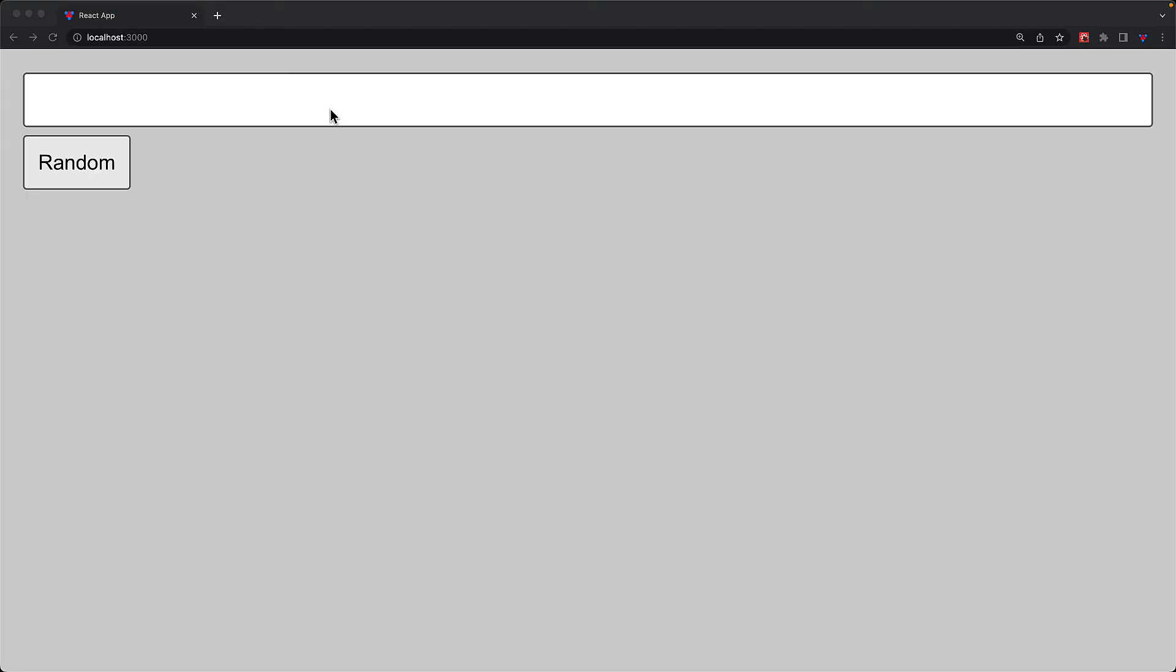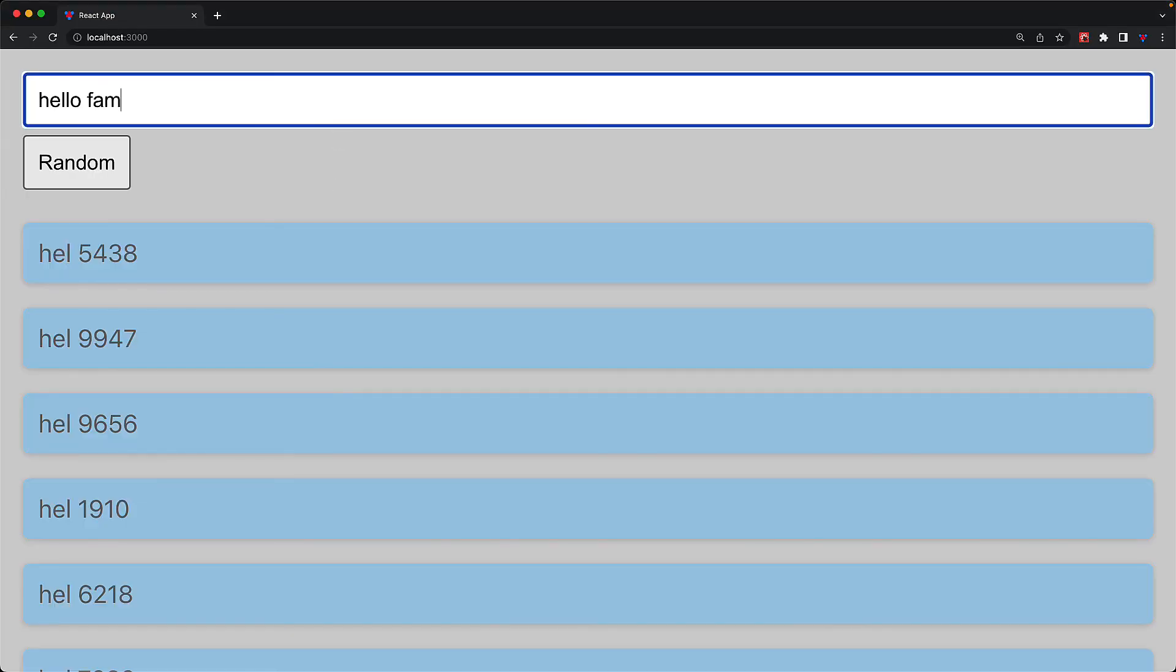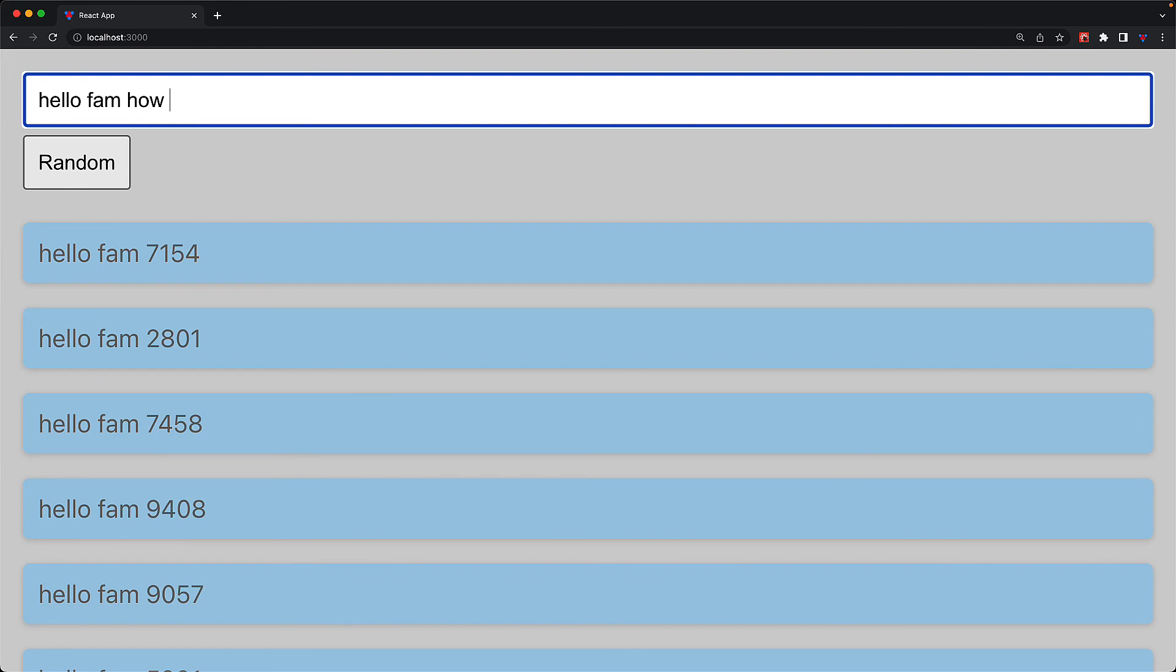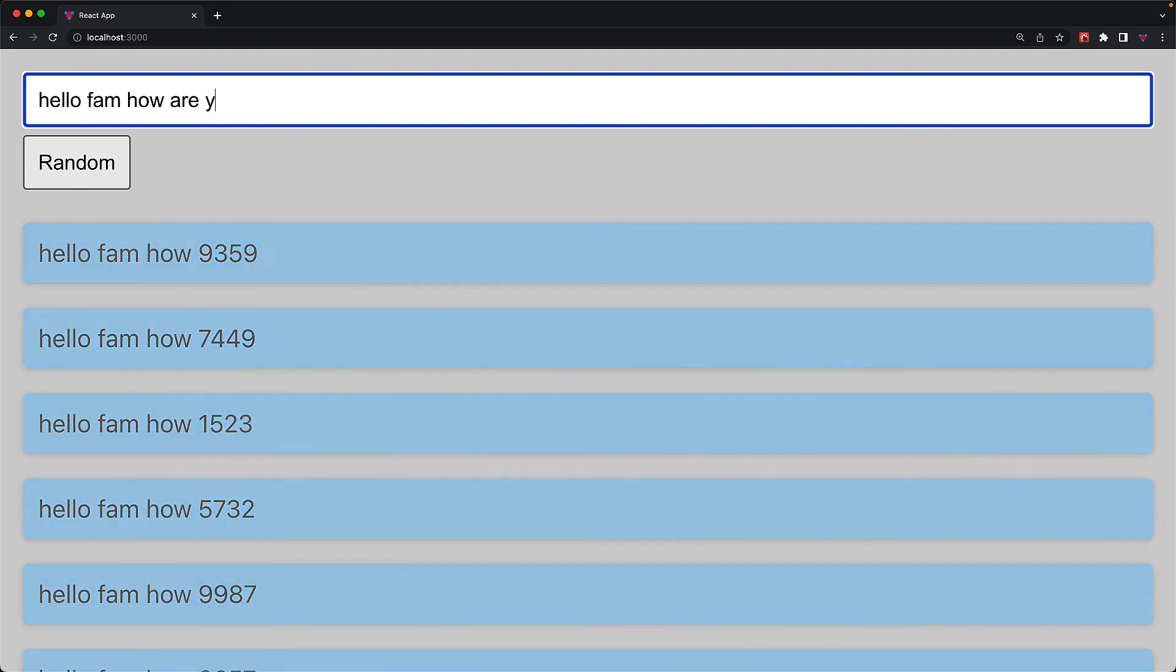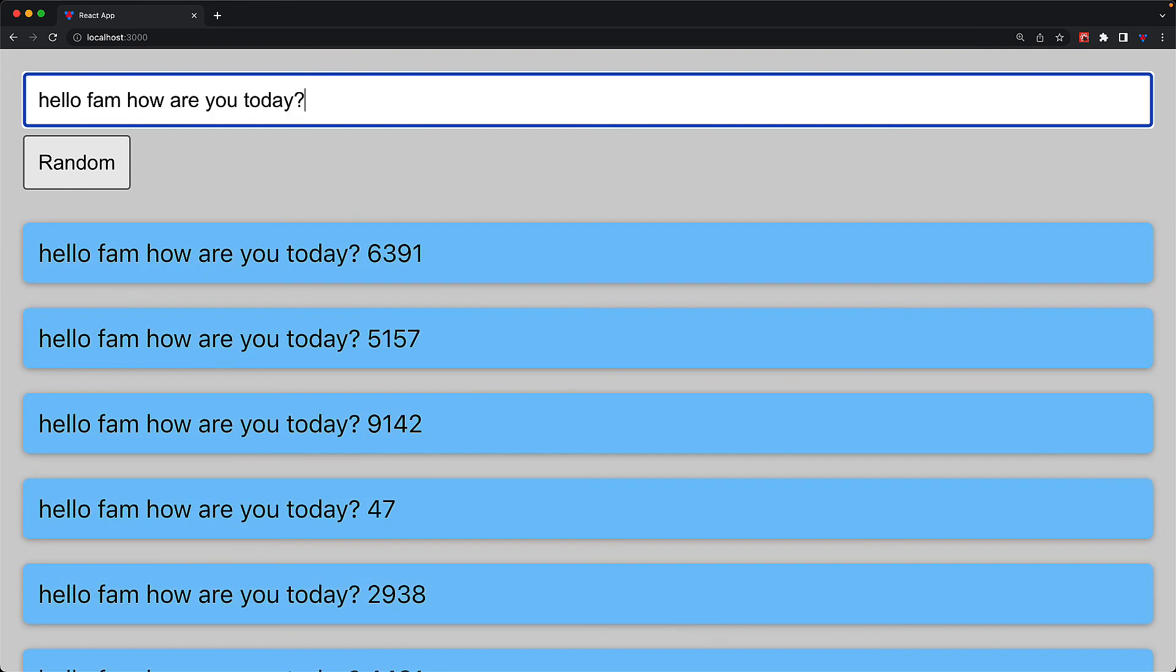So now within our application as we enter various characters into the input the list is going to be a bit grayed out while we are still making some modifications and only once we stop making modifications and the list gets a full turn to render does it turn back to a full opacity.